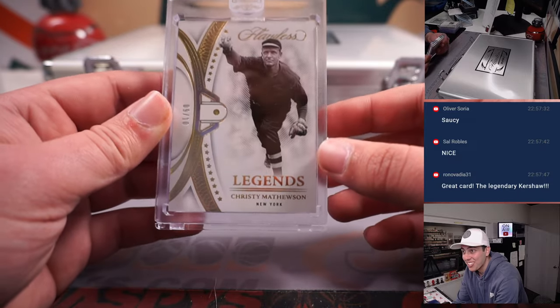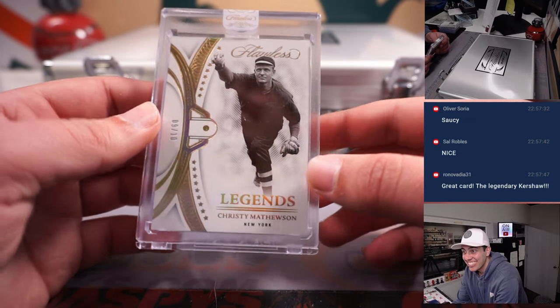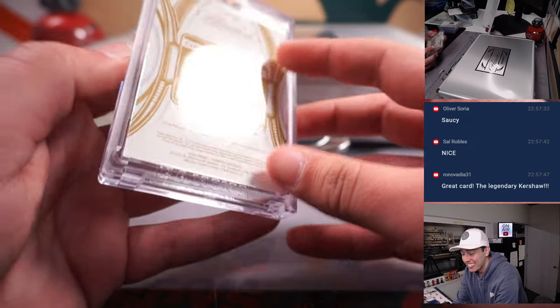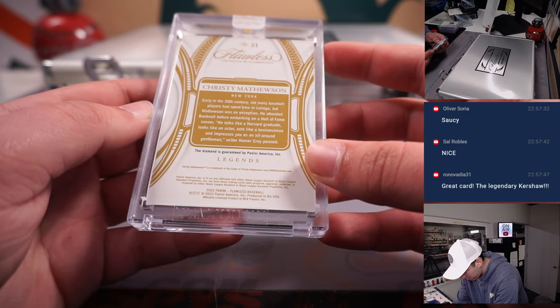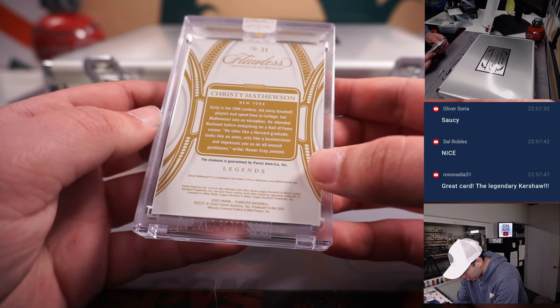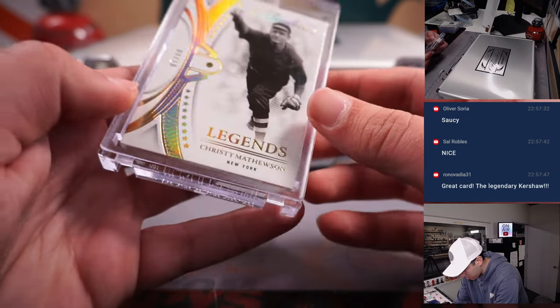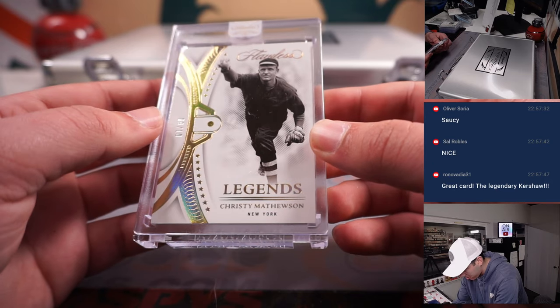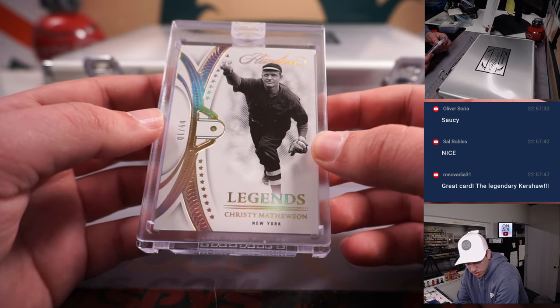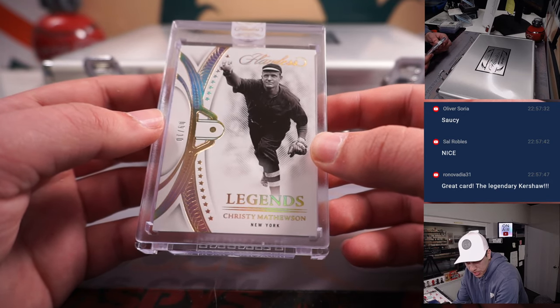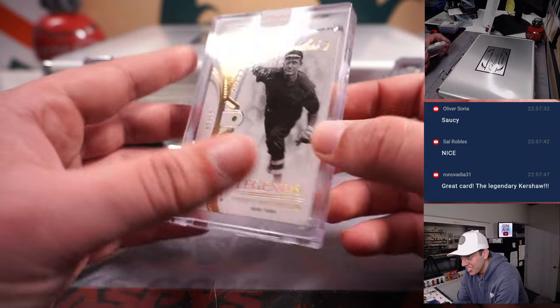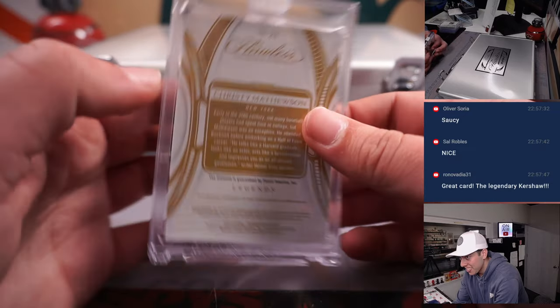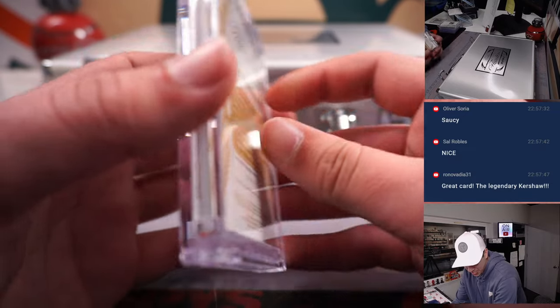Out of 10, Christy Mathewson for New York, New York Giants, yeah New York Giants, so that's San Francisco right? That's going to David. Nice.